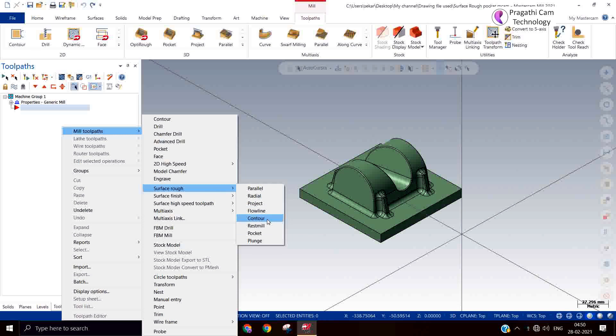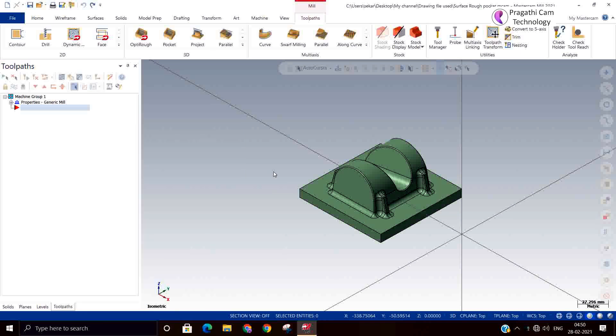Other two toolpaths, contour and rest mill, are still pending. After seeing the pocket toolpath, we will see the other two toolpaths. The pocket toolpath is the best toolpath.